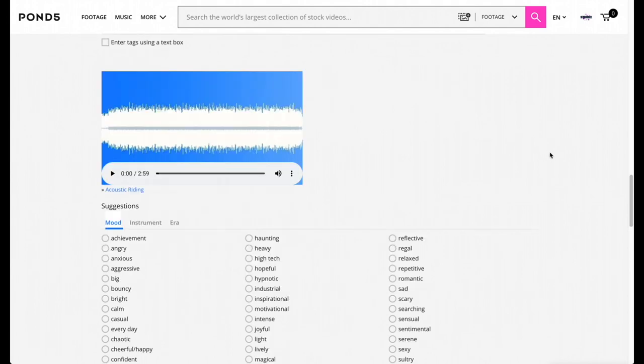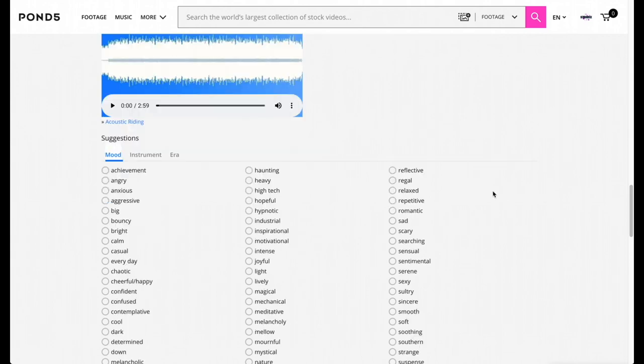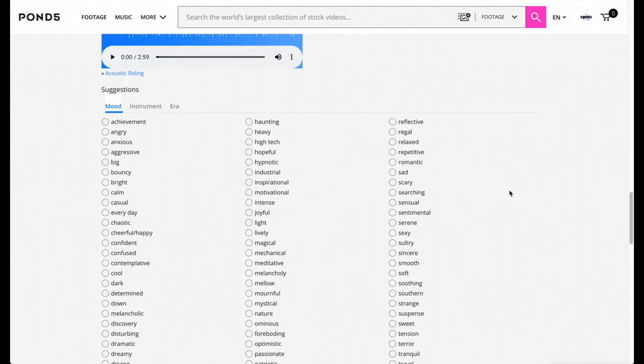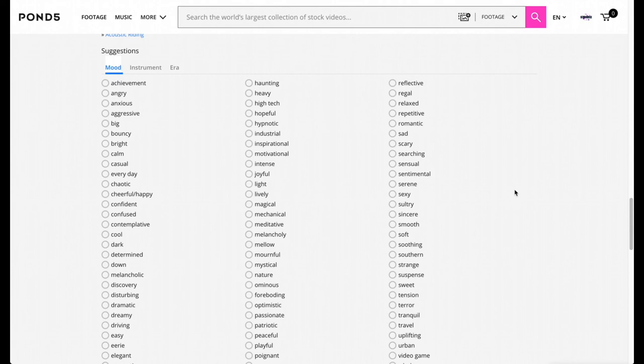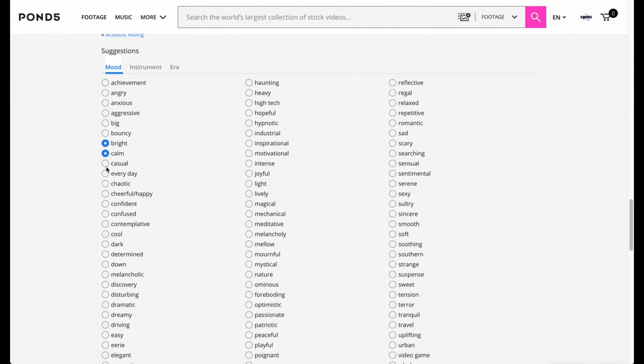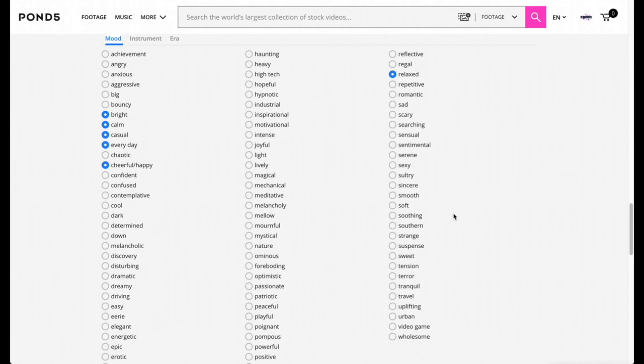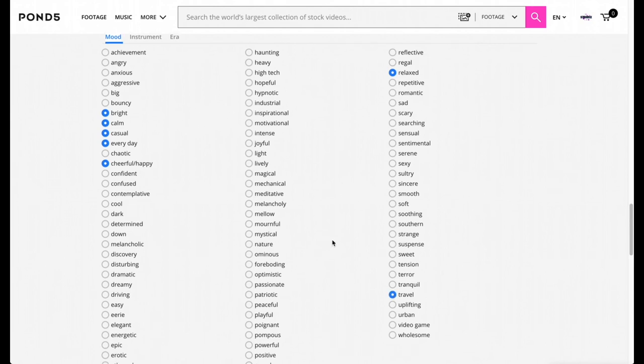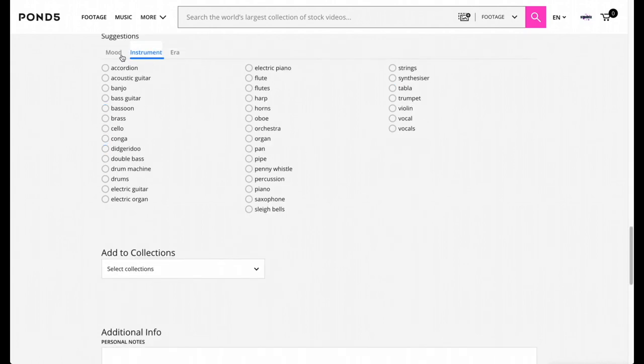Once you're done with the keyword boxes, you're going to go to Suggestions and you're just going to input the ones that are making sense to your soundtrack. So mine is an acoustic instrumental and it's very simple instrumental, and I believe it's bright, it's calm, it's casual, it's everyday, it's definitely cheerful, it's relaxing if you're traveling. And yeah, you're going to do your best to just put the ones that are fitting the mood.